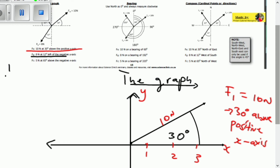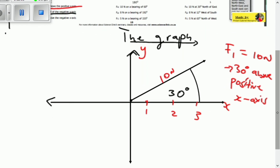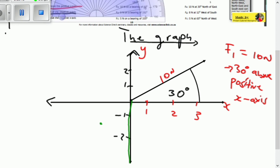Now let's look at the second one: F2, which is 8 newtons at 12 degrees left of the negative y-axis. Let's first determine what the negative y-axis is. The positive values are on the right side of the x-axis and the negative on the left. We're going to be dealing with this area, marked in green — that will be our point of reference. The left-hand side is this quadrant.